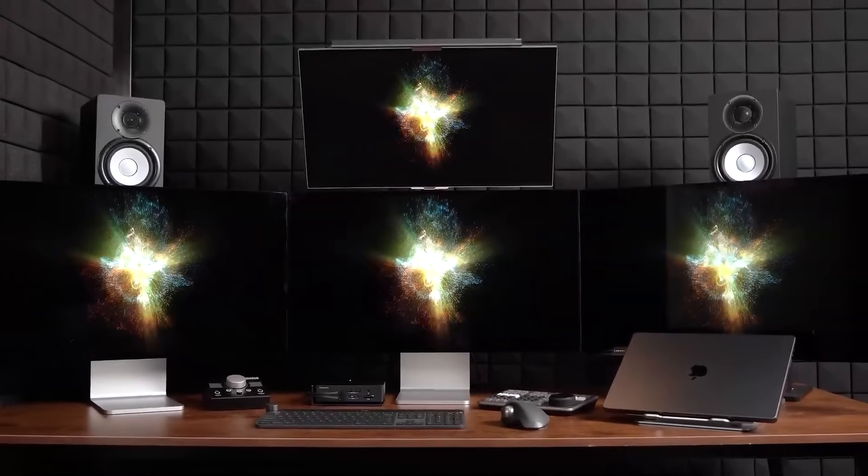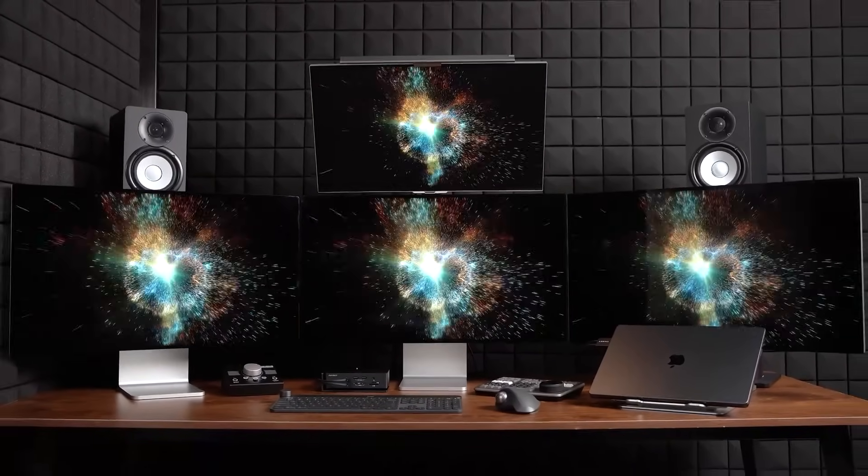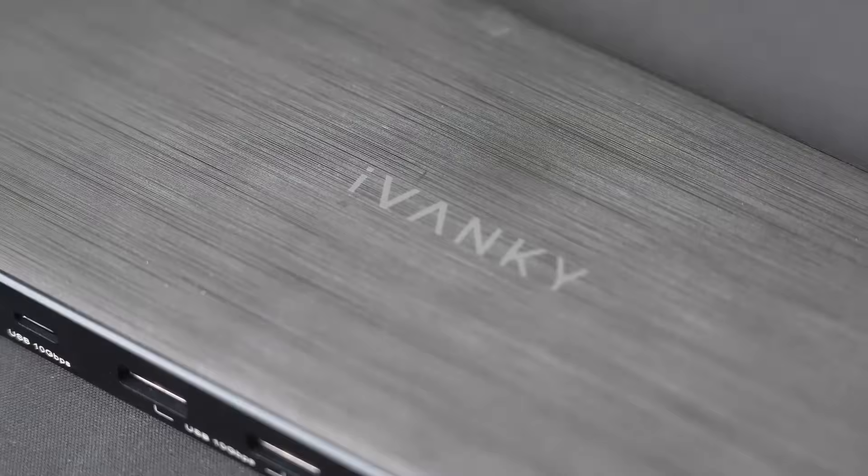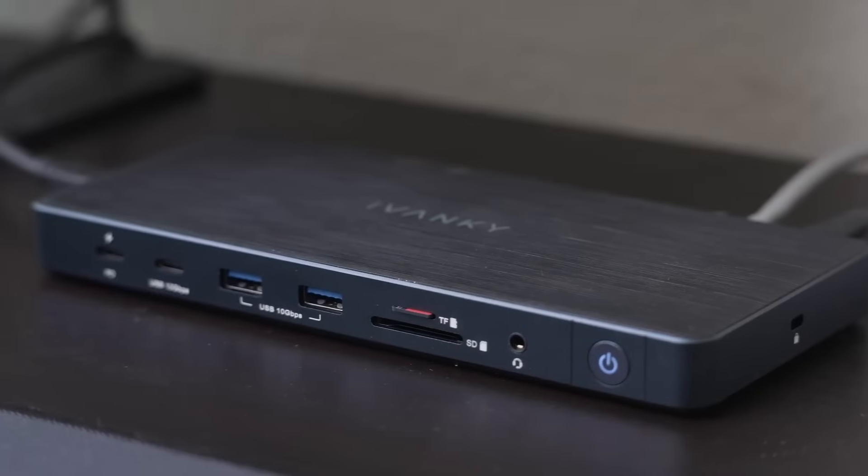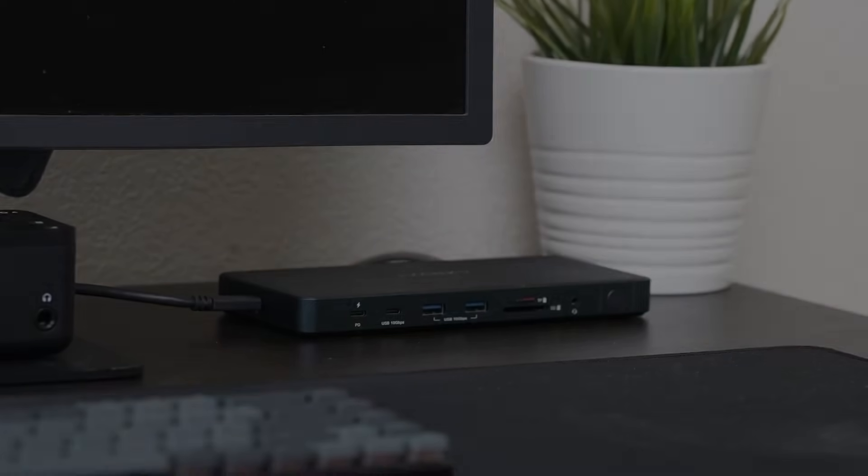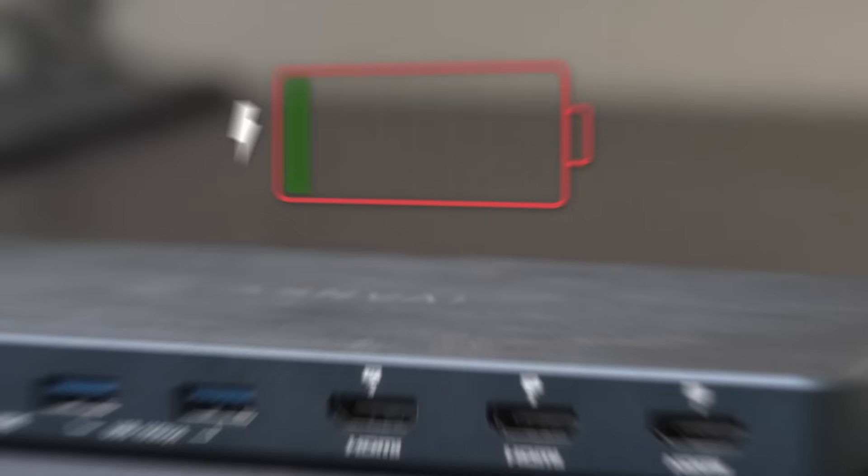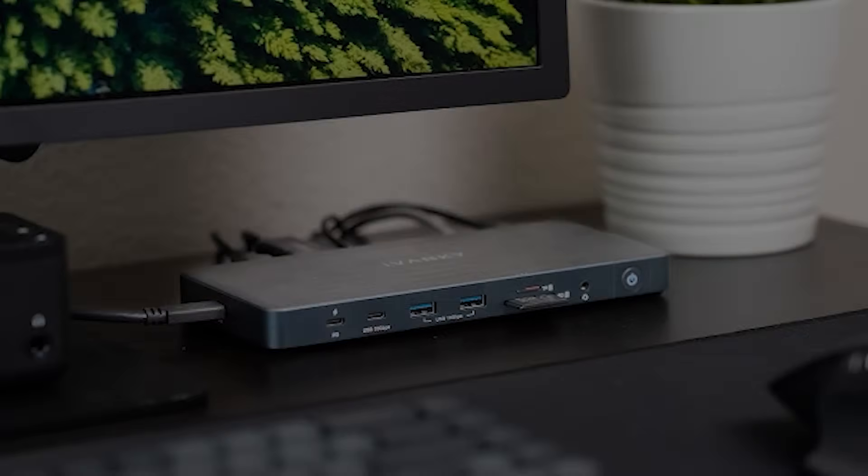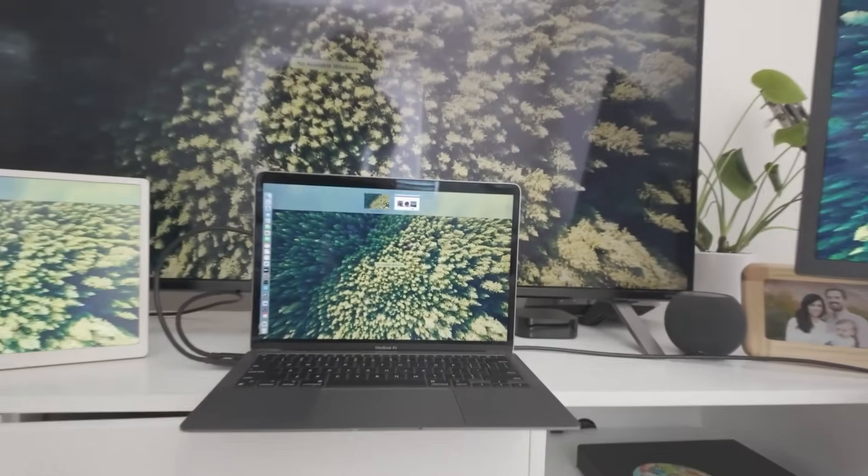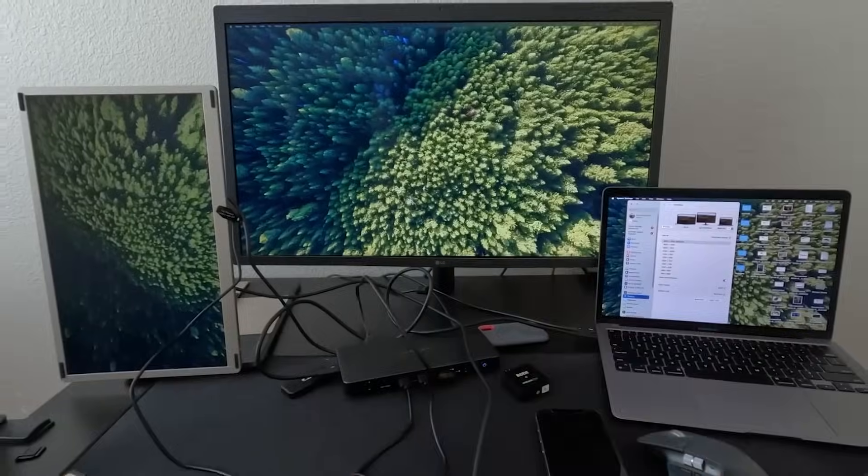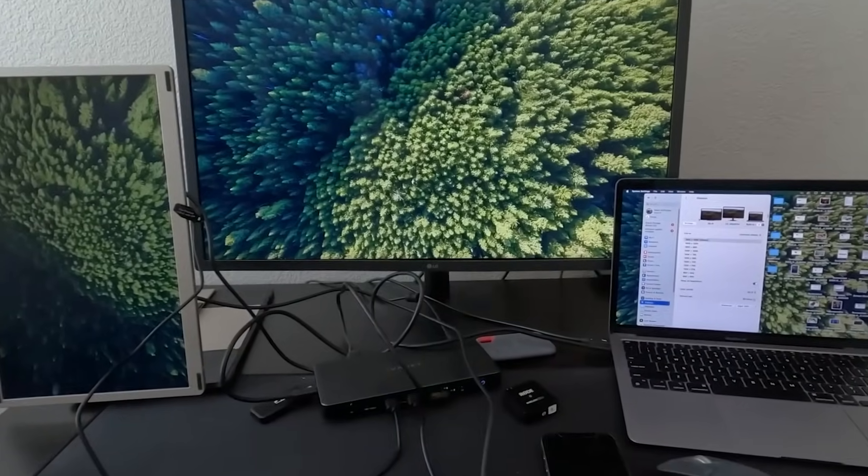Remember that one unique feature that truly sets Fusion Dock apart from every other dock? It's not just about power, connectivity or display support. It's the peace of mind that comes with complete safety at every charge. Fusion Dock Pro 1+. doesn't just supercharge your productivity, it actively safeguards your MacBook, even during the most intense workflows.